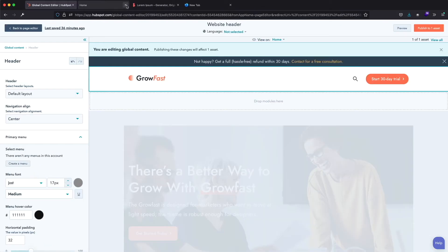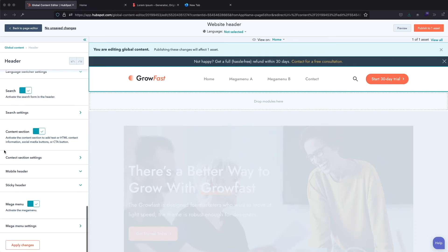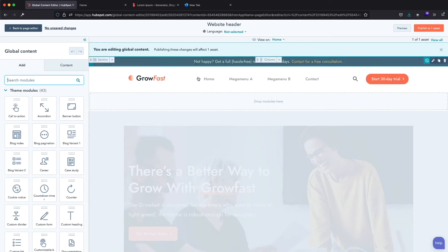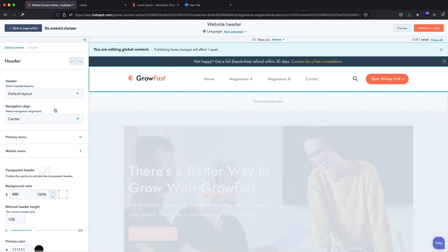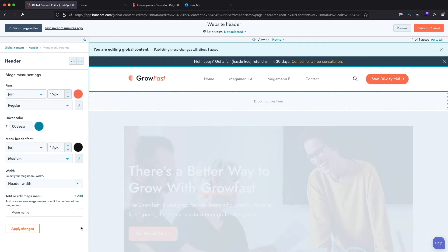Let me close this advanced menu tab and come back to our Global Header Editor. Here is our selected Mega Menu navigation. Let's scroll down and click this button to apply all changes. Here's our navigation with Mega Menu A, Mega Menu B and Contact. Let's return to the header module settings, scroll down, and activate the Mega Menu using this toggle. Here are all settings for our Mega Menu — settings for font, hover color, and header font.